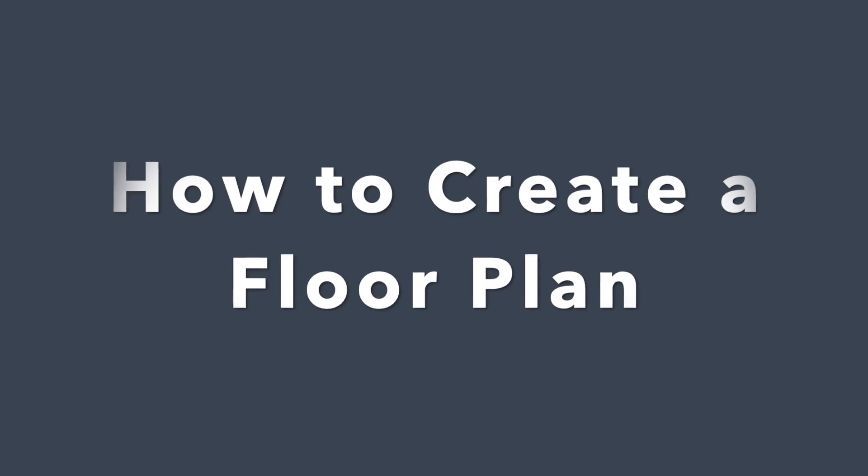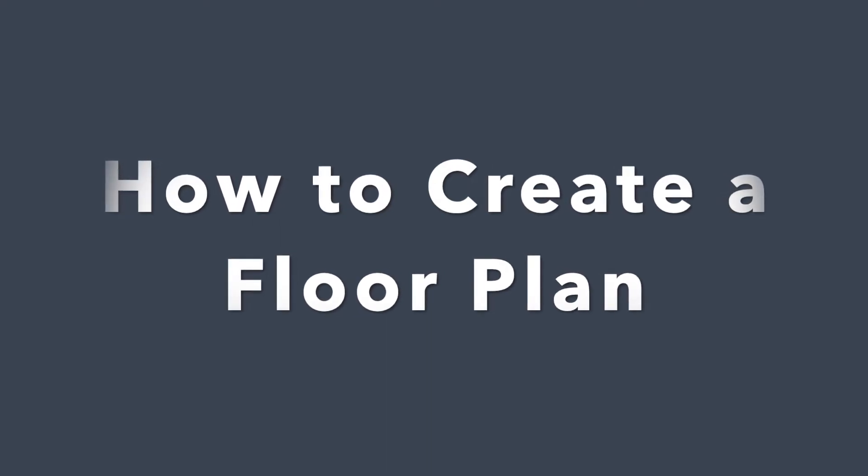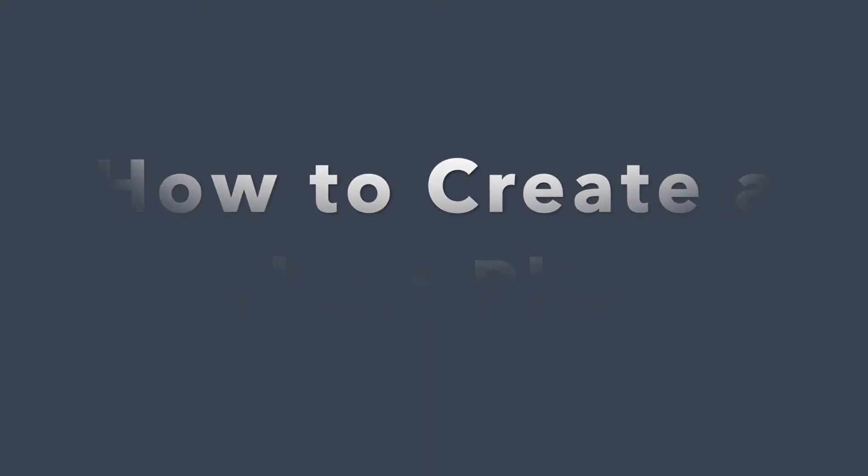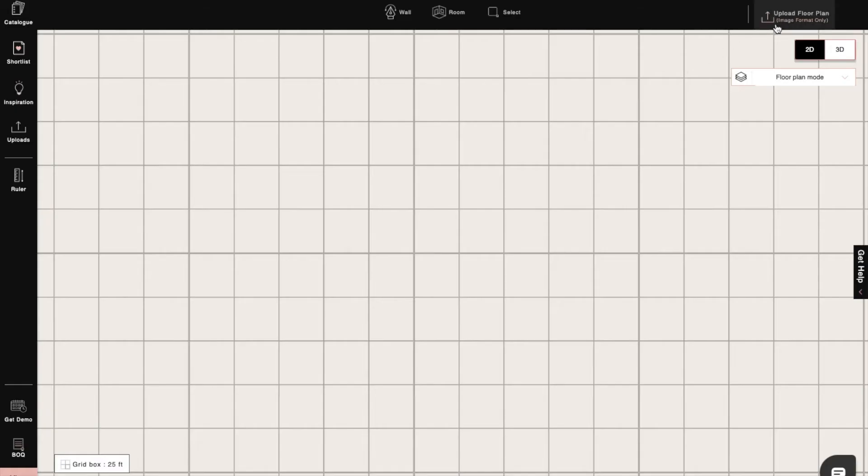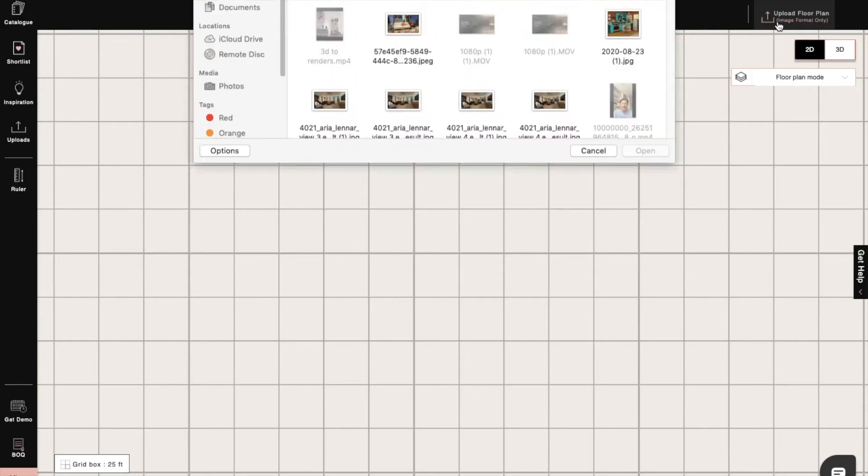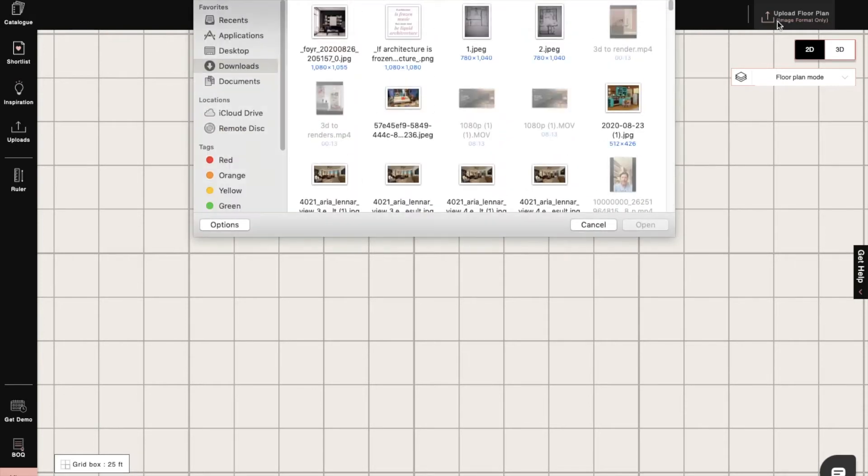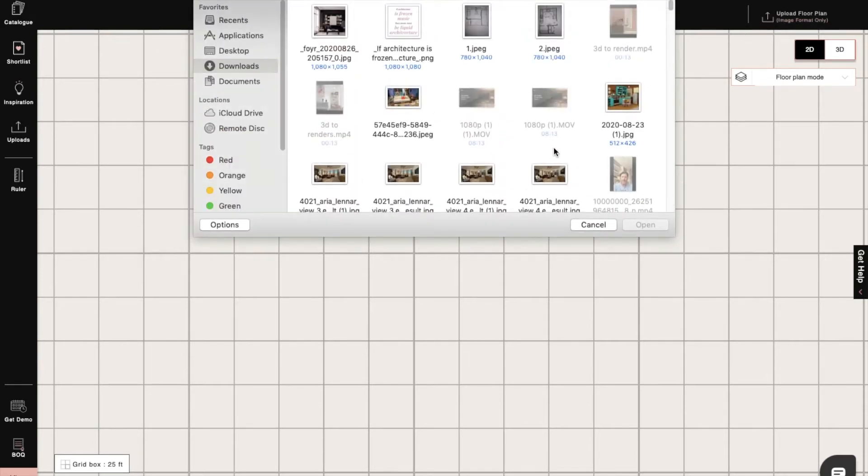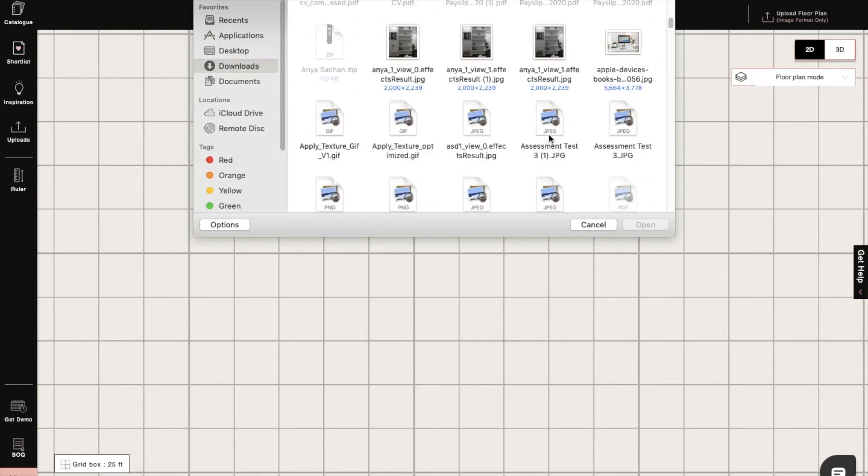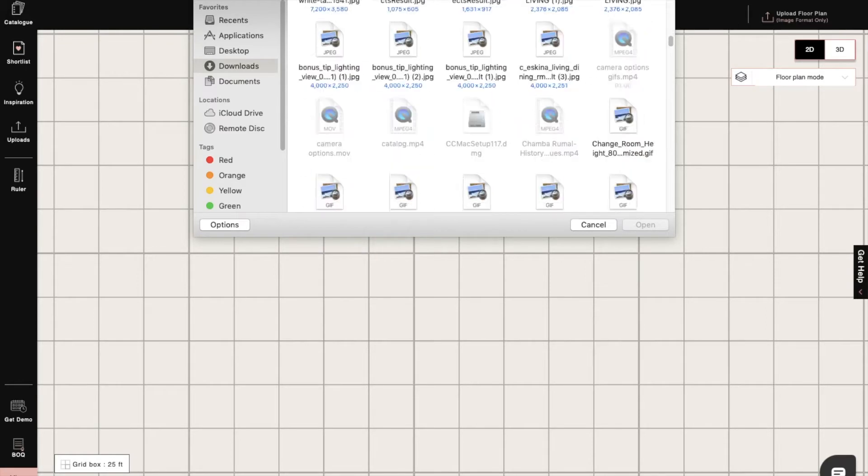Hi, I'm Sophie, an interior designer at Foyer. Today I will show you how to create a floor plan for your neo. So let's begin. First, we will upload a floor plan from the upload a floor plan option.